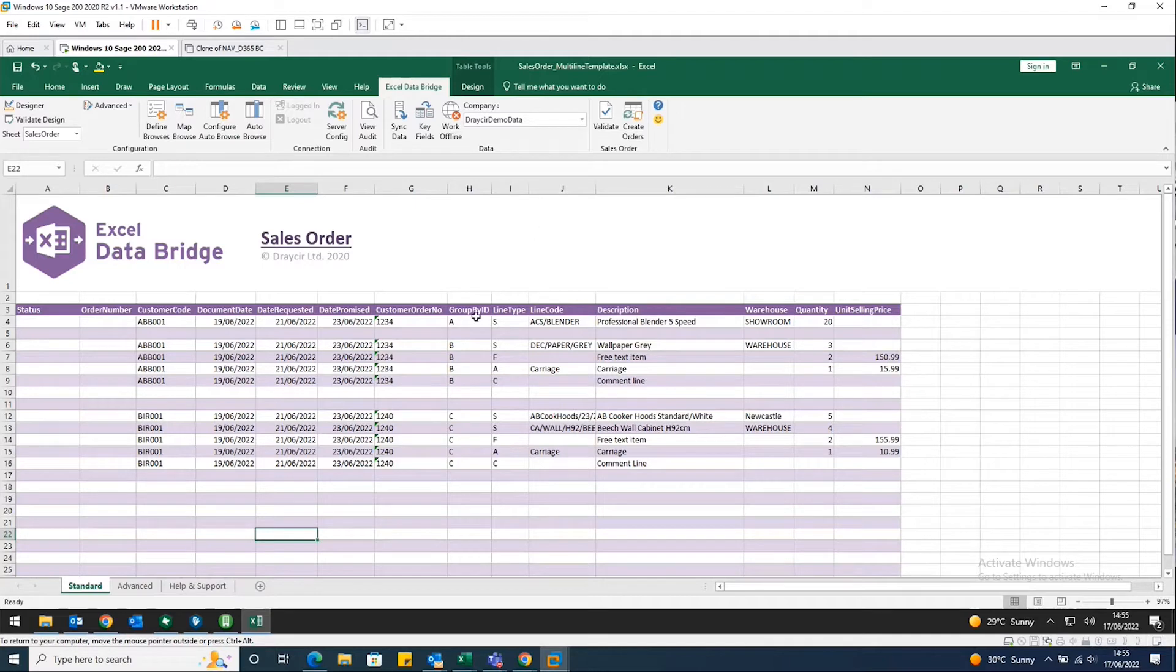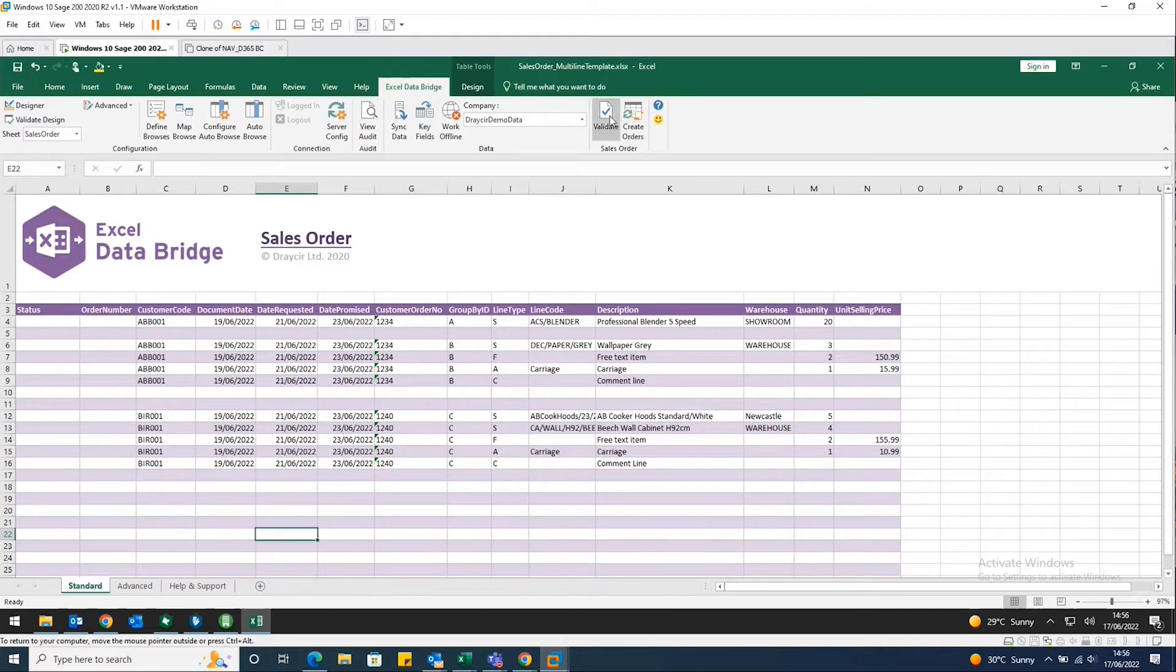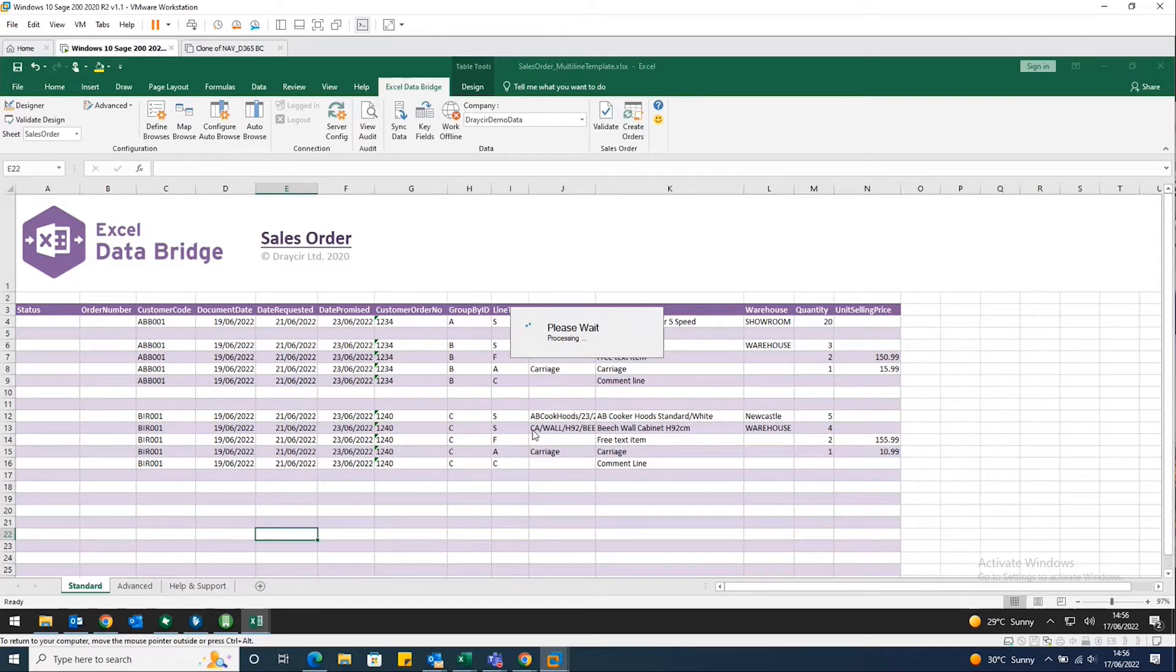And very simply, once we've input that information, it might well be a document that you've downloaded from a portal or an online booking process that you have. And we're just going to click validate. What's that? What that's then doing is validating that information, as I mentioned,